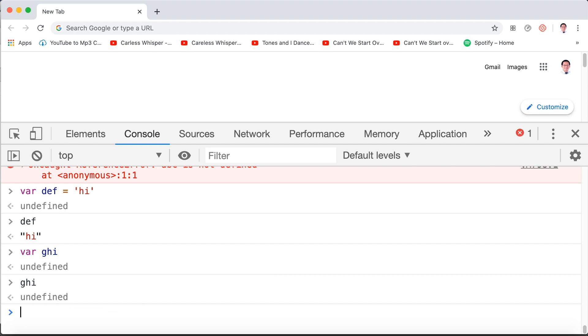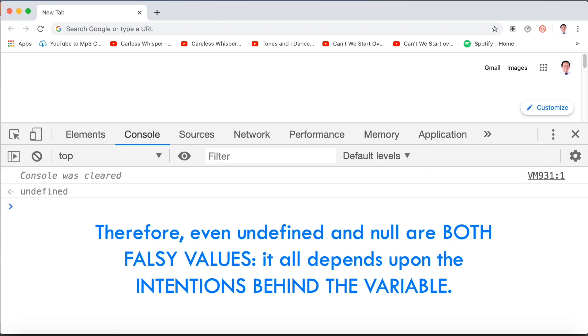Now, for those who are really interested, technically, undefined is an actual type. Null is a primitive, even though null appears to be an object. Therefore, even though undefined and null are both false values, it all depends upon the intentions behind the variable.